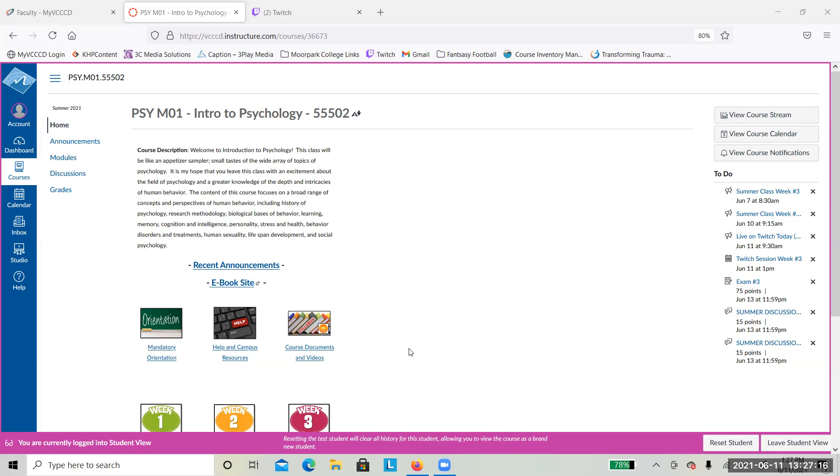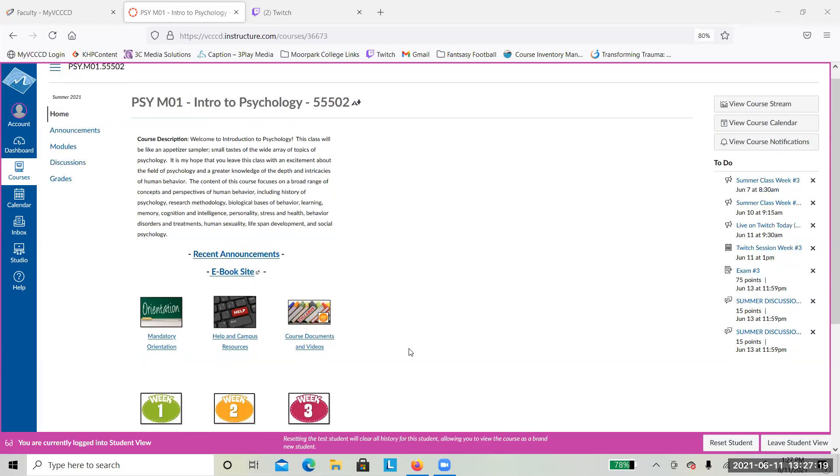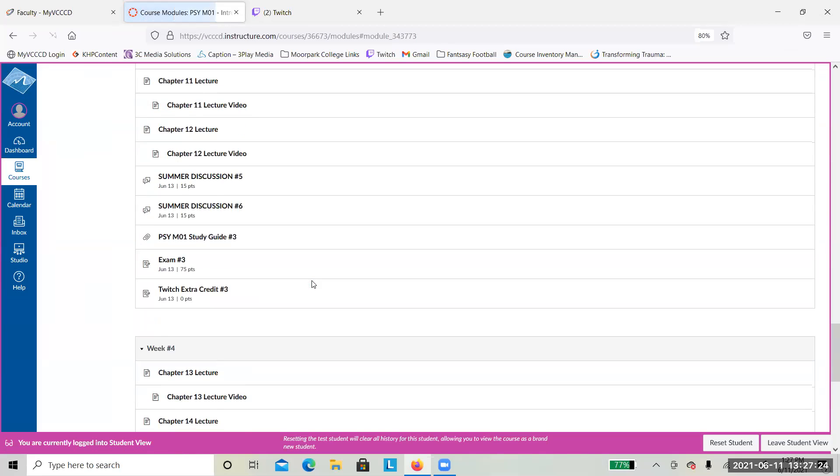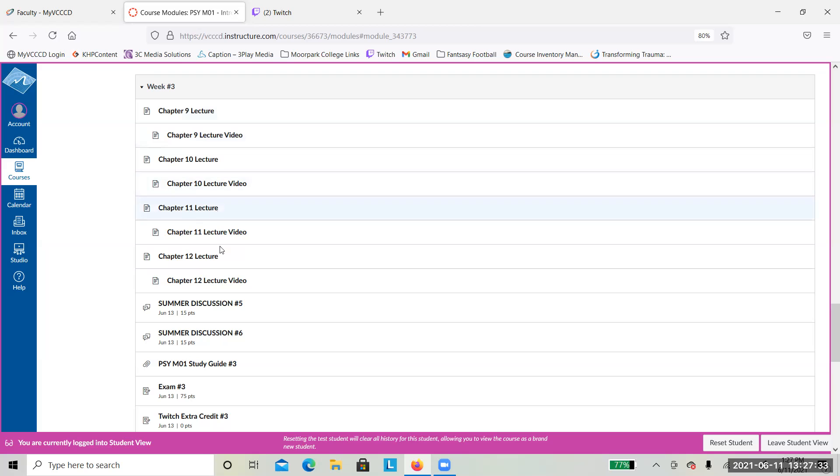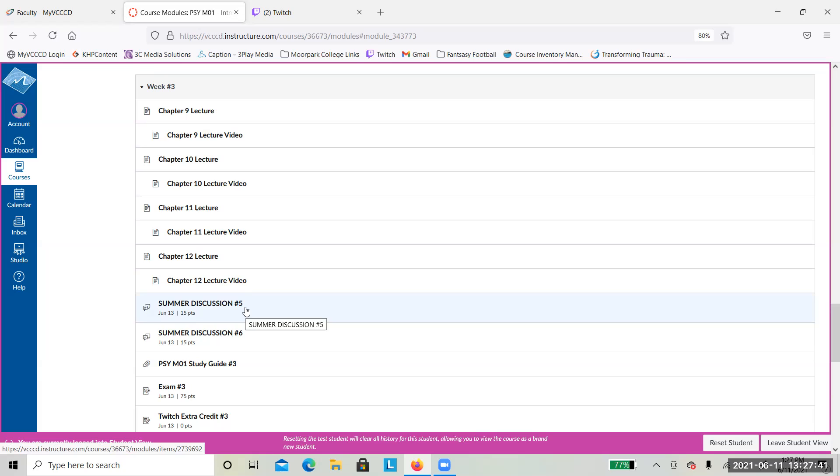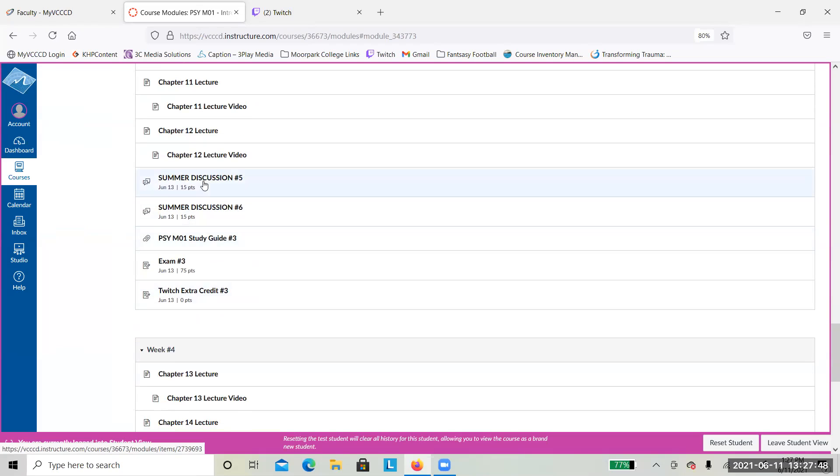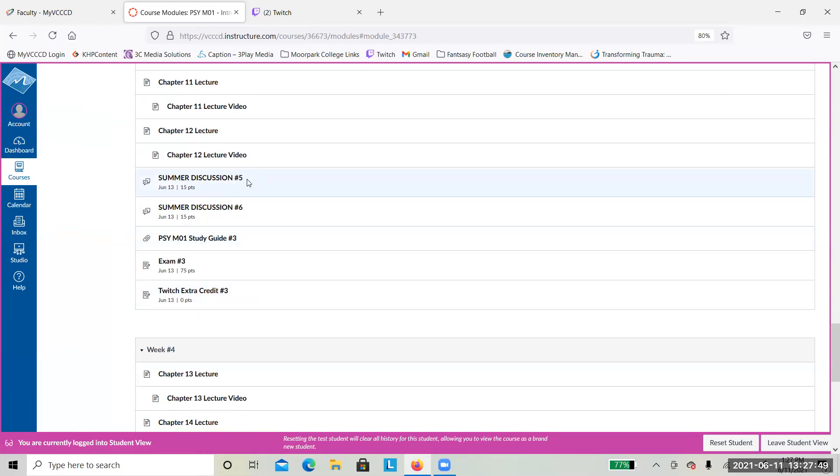Just a few reminders for you for this week. If you click on week number three, we follow our normal format. You have chapters nine, ten, eleven, and twelve. Four chapters, like usual. There's a lecture for each one of them, and then a lecture video that I made for each one. Make sure you're watching those lecture videos, reading through the materials, and of course reading the ebook on the ebook page.